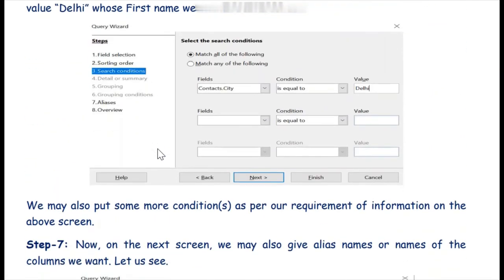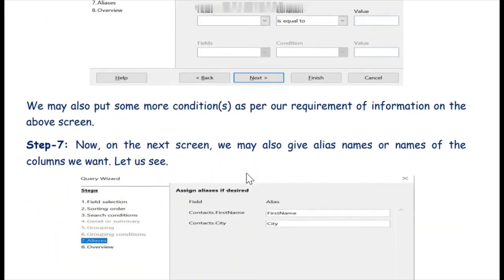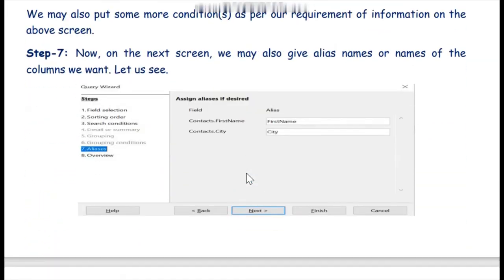We come to the third step where we give the search condition on the basis of which we are making the query. The options are match all of the following or match any of the following. We select the city field, set the condition to equal to, and give the value Delhi. This means we want to match all records whose city value is Delhi. Then we click the Next button.